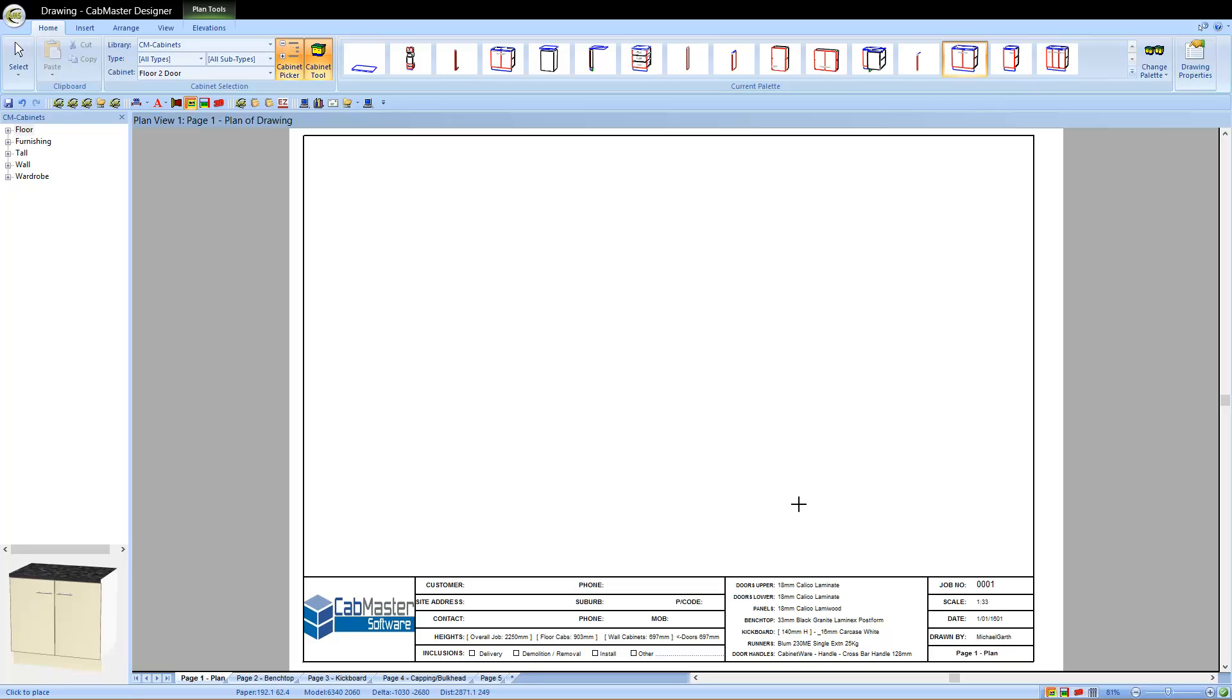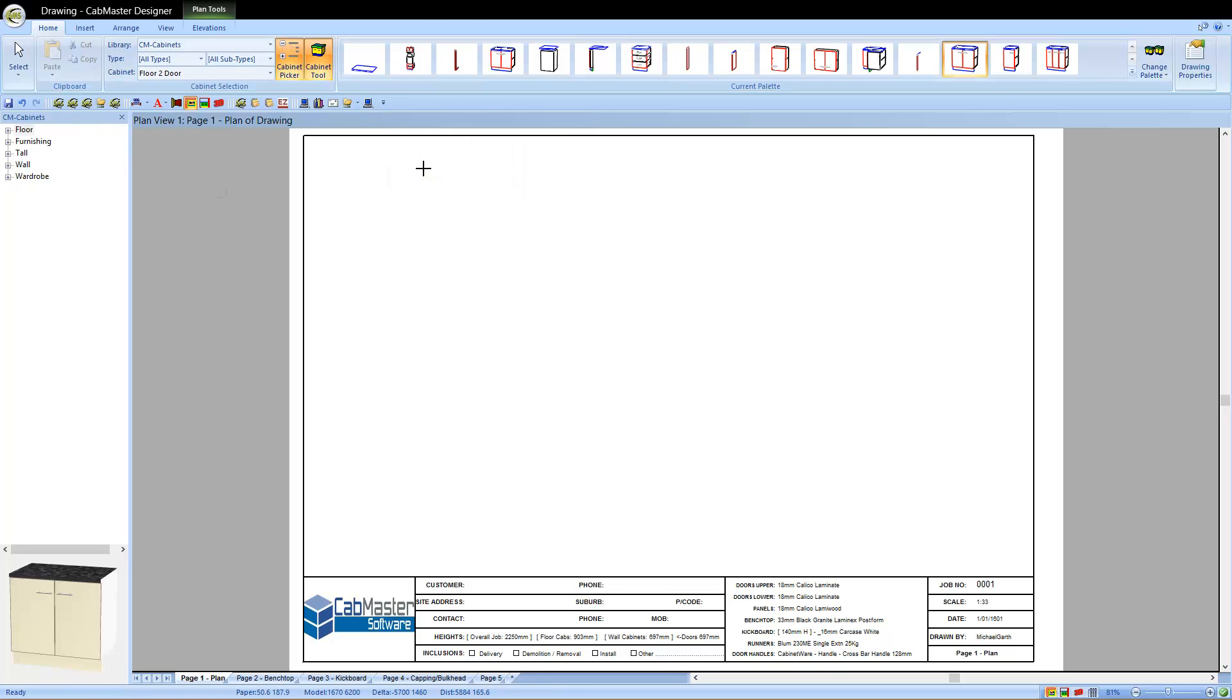Welcome to CabMaster Software. Today we're going to go through the new features of version 8. The main thing you notice when you start up version 8 is the layout has changed. We now have introduced ribbon toolbars, so it looks a bit like the Microsoft layout.